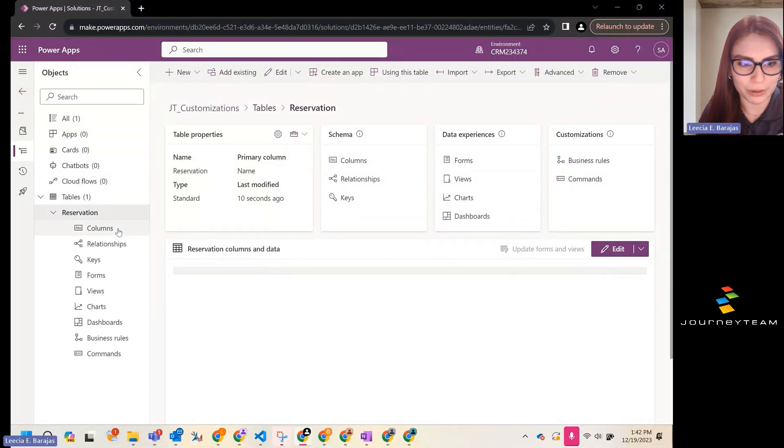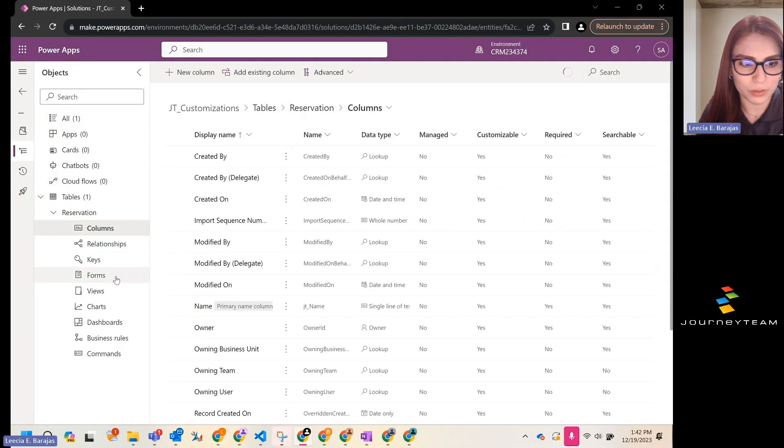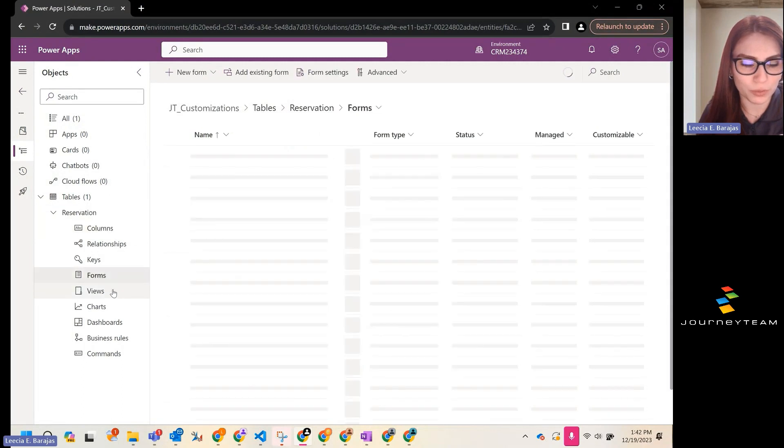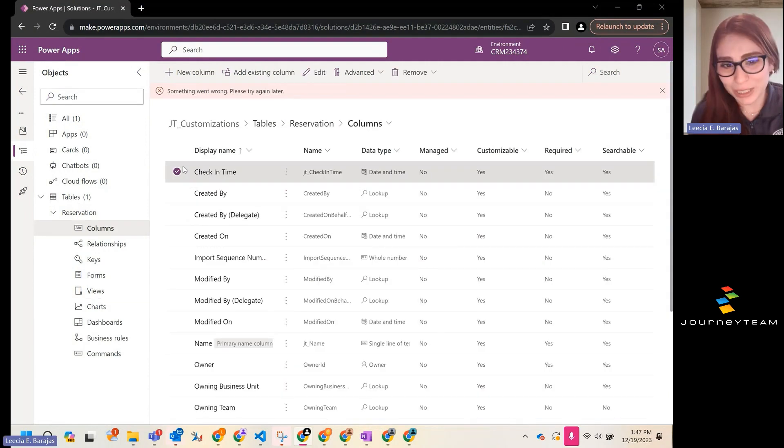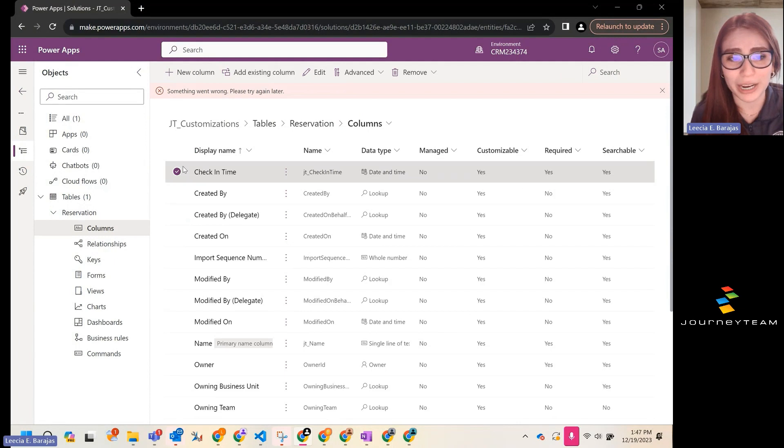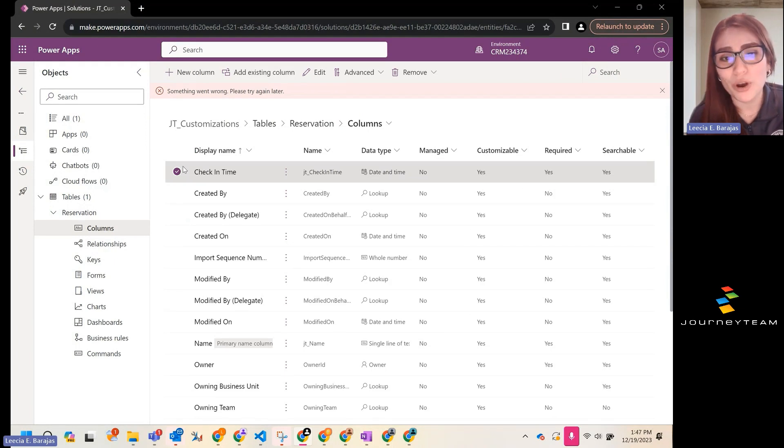You are free now to create columns, forms, views, and any type of relationship you would use. My name is Licia, and again, please don't be afraid to reach out to Journey team on any questions related to Power Apps or Dynamics 365.